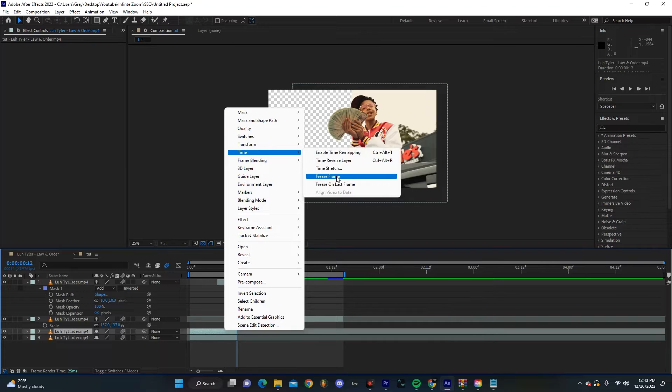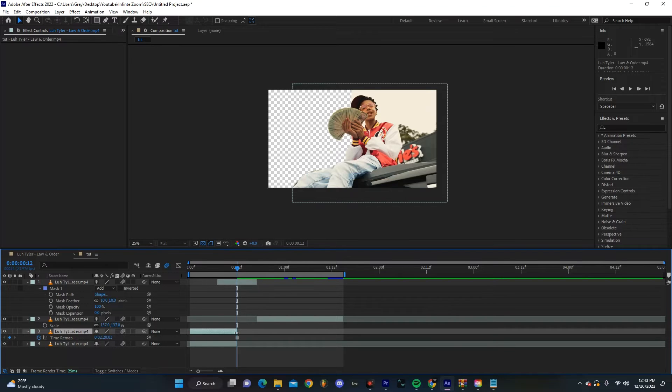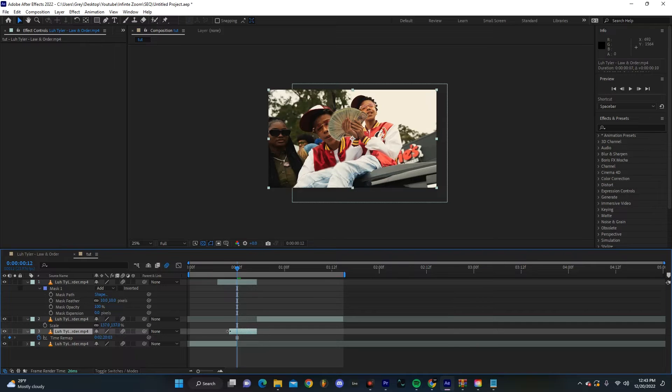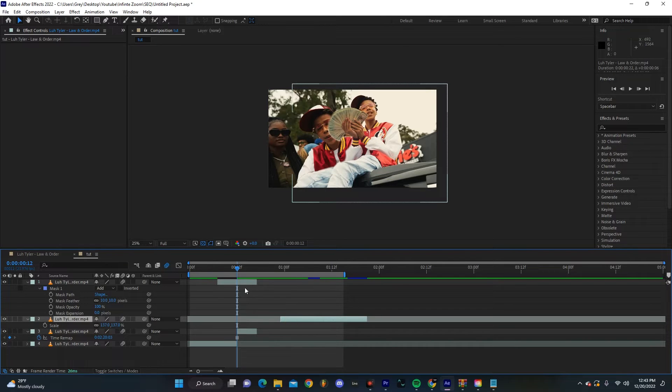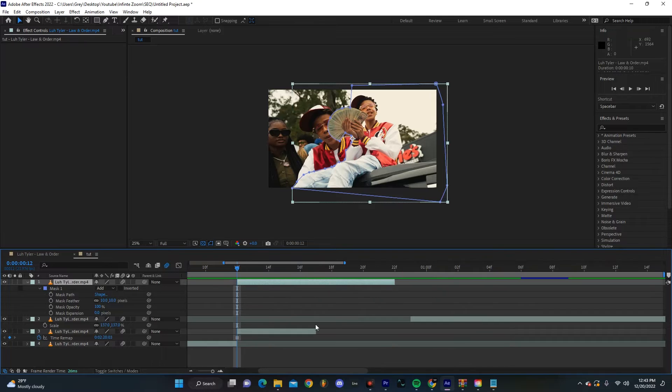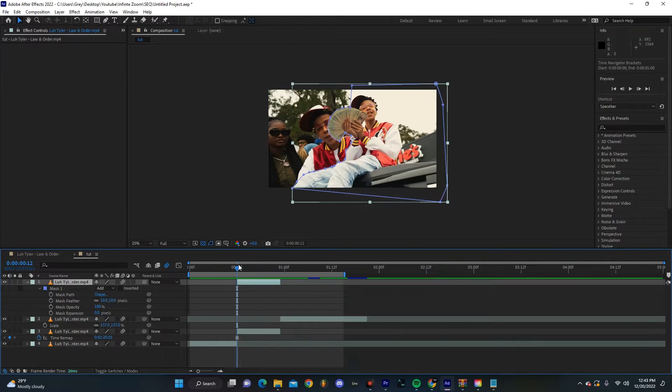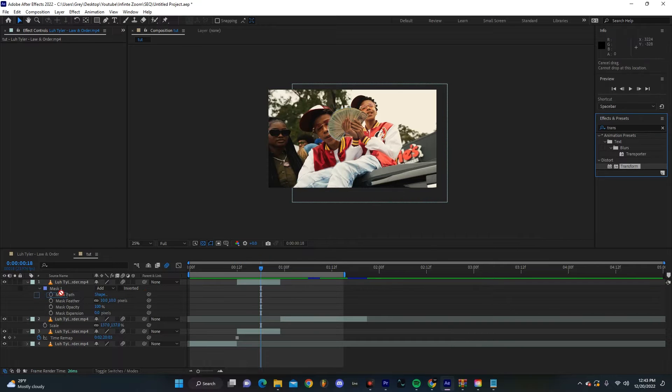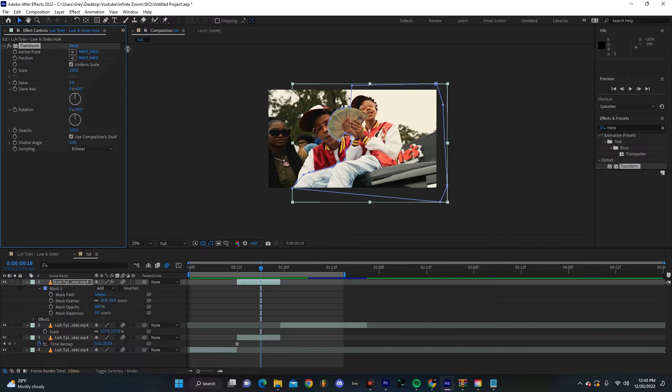Right click, hit Time, and then Freeze Frame. We're going to have this be the motion for the duration of our transition. We're going to go over to Effects and Presets, find Transform, and then drop that on our topmost layer.